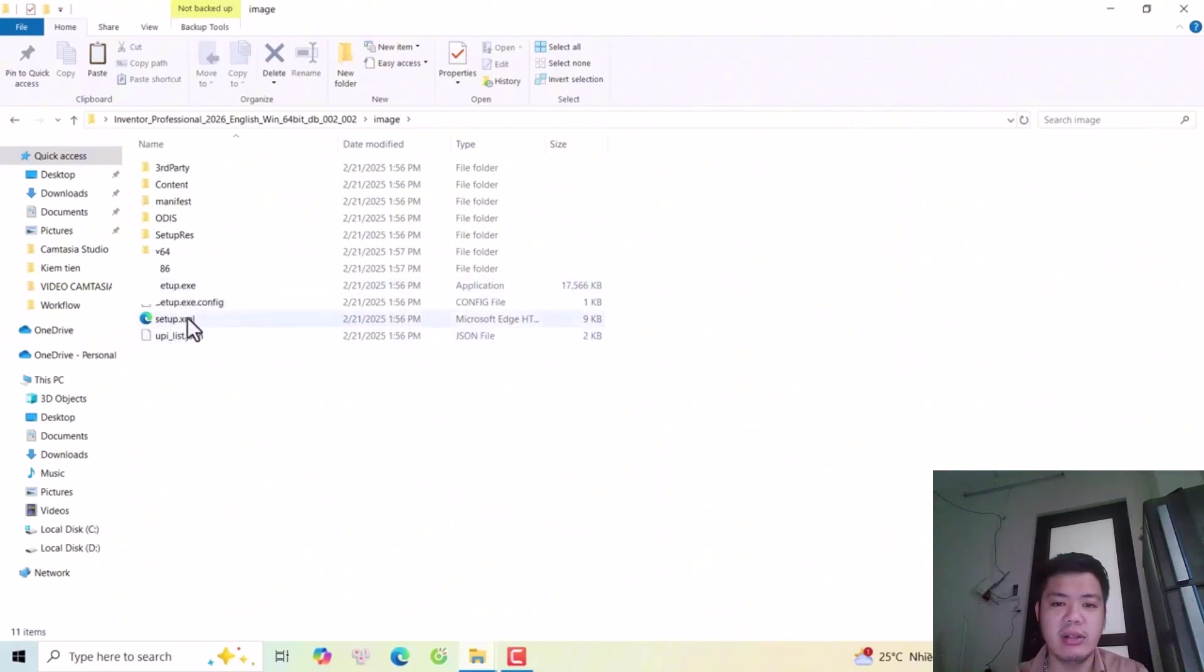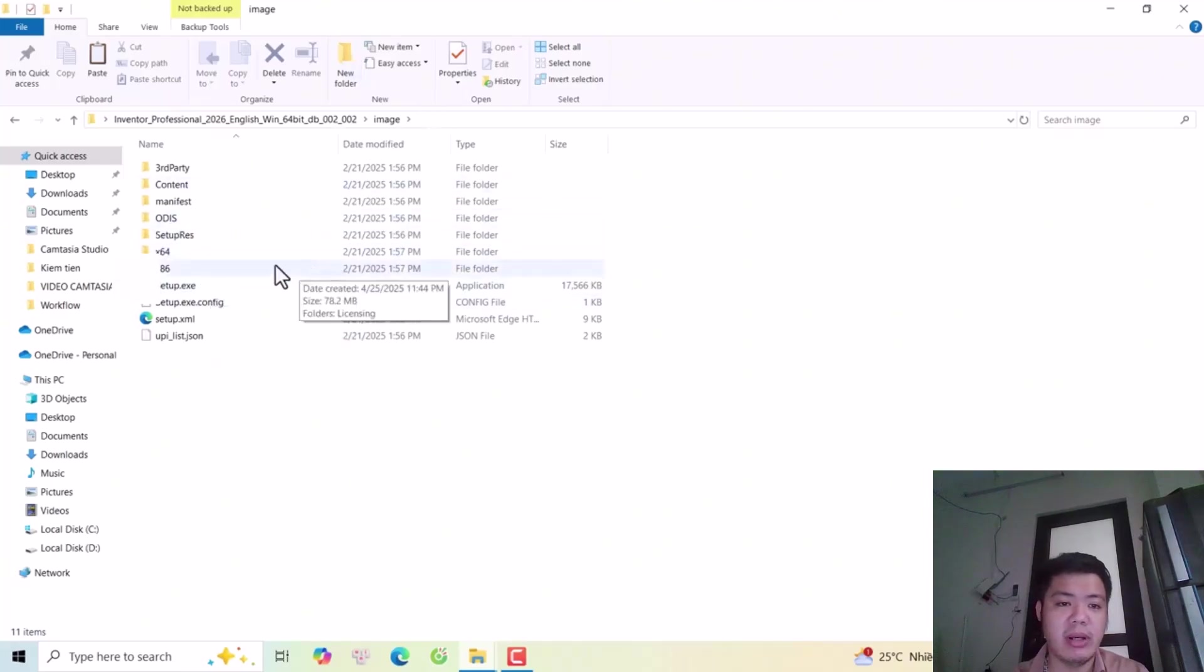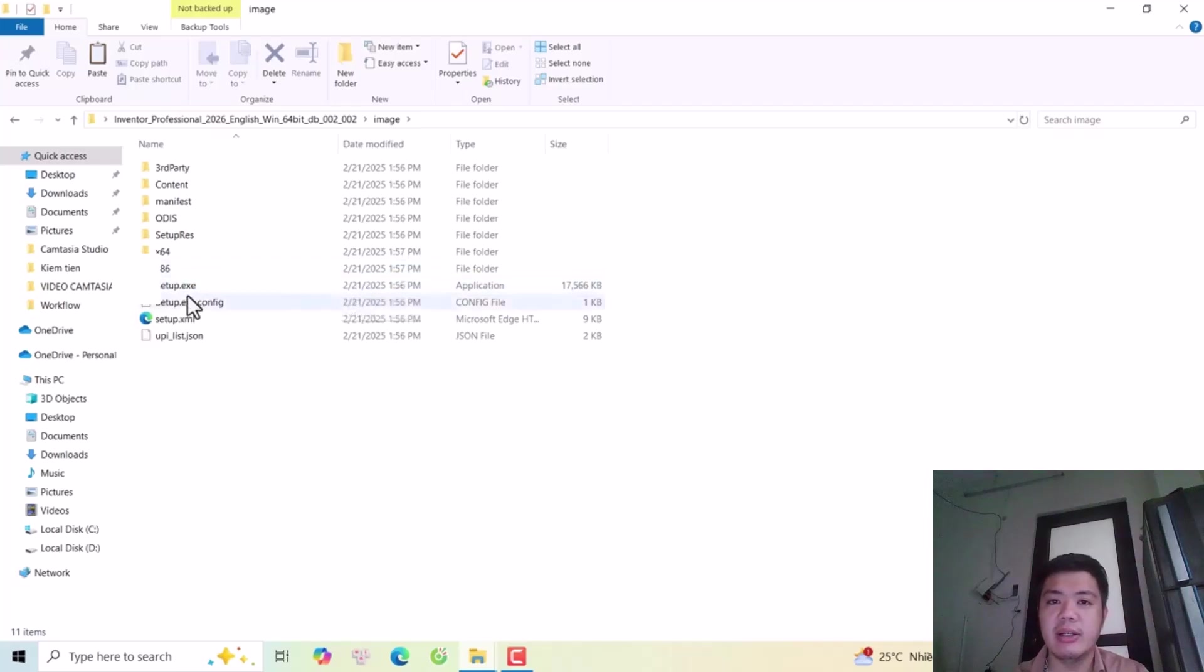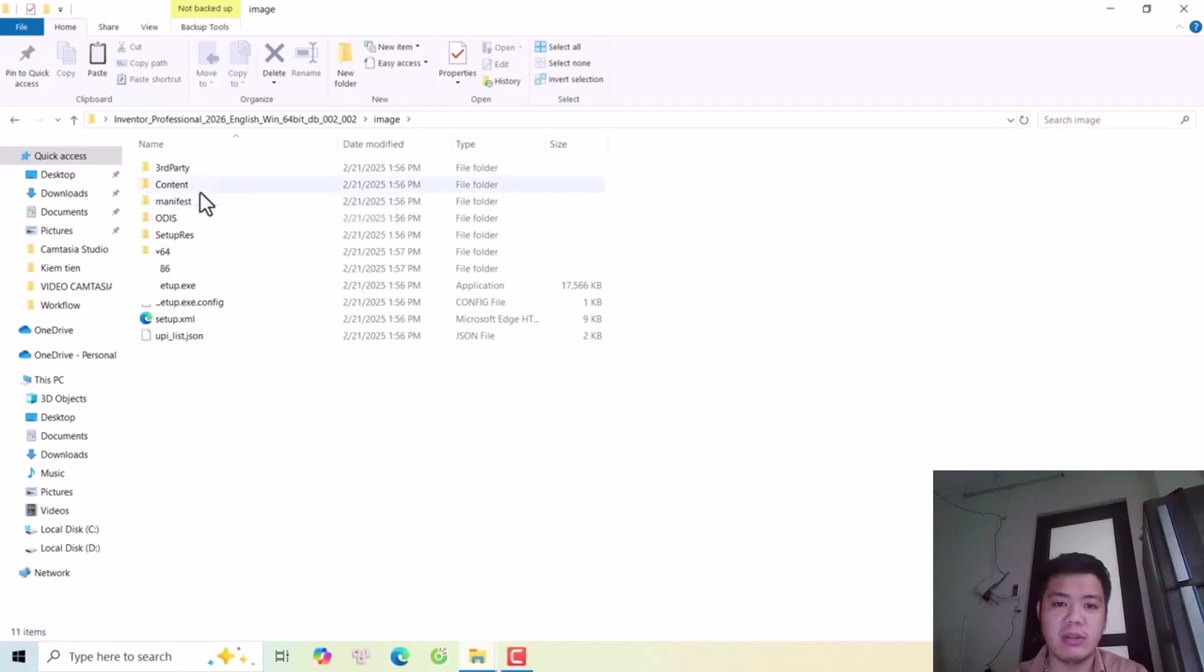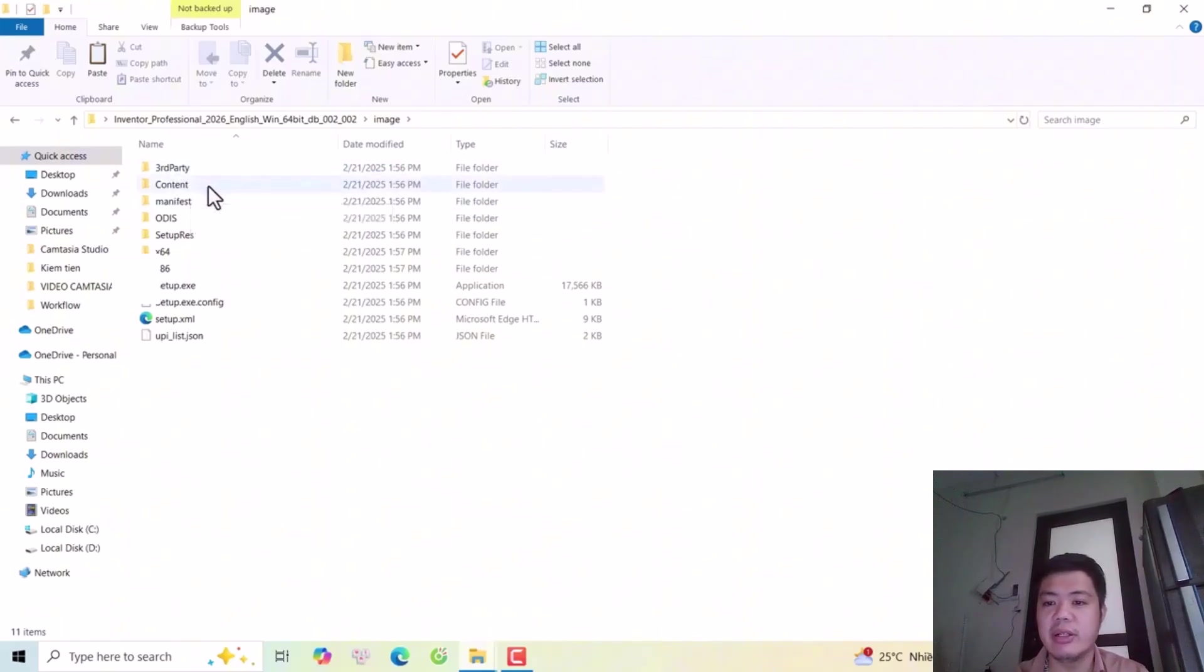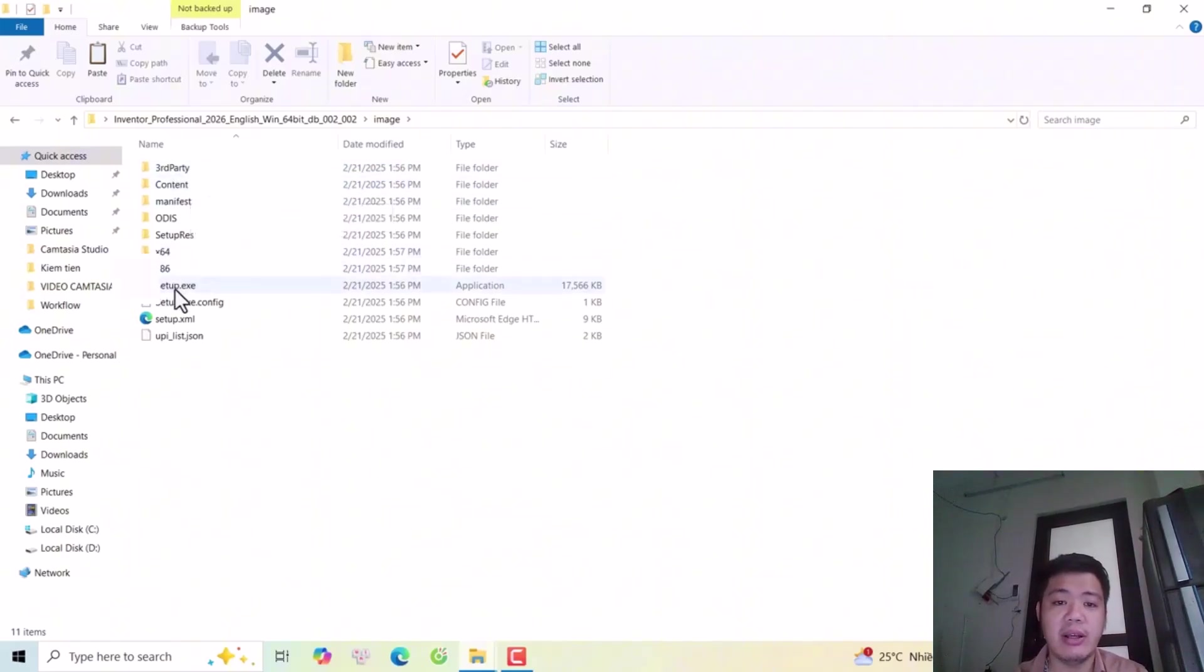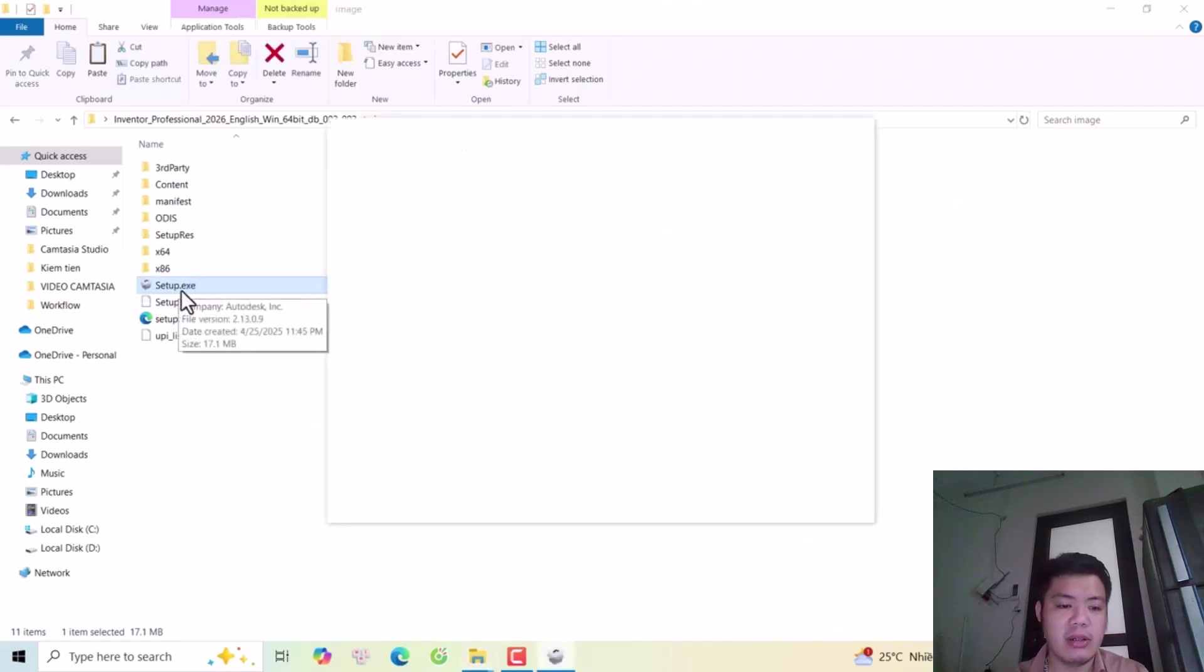First I want to assure you, my file doesn't have a virus. You can use this link because I downloaded it from the Autodesk server. If you want, I can also upload to Google Drive.